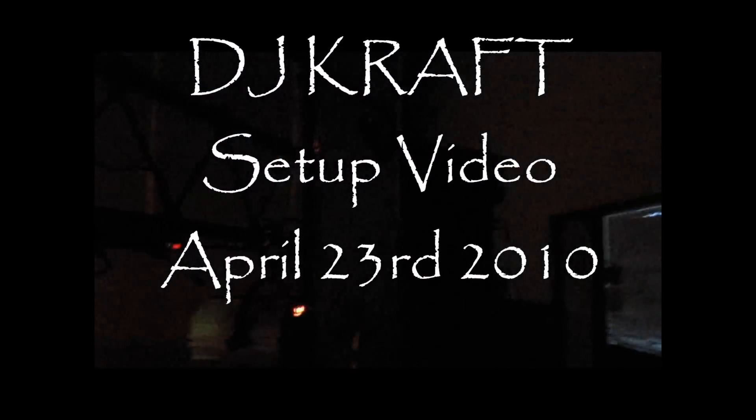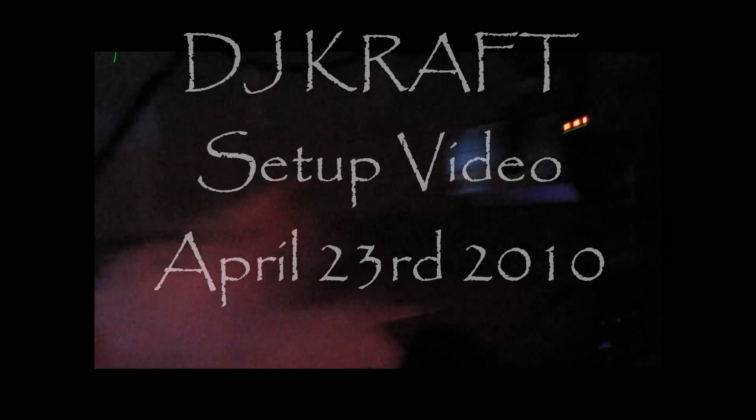Hey I'm DJ Kraft and this is my setup. Down below we've got two Yorksville 18 inch 1500 watt subwoofers that I'm renting for the night.